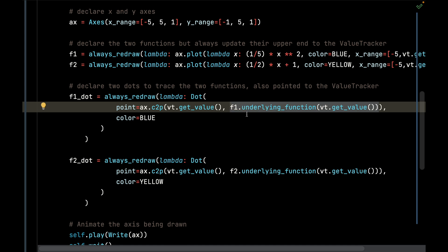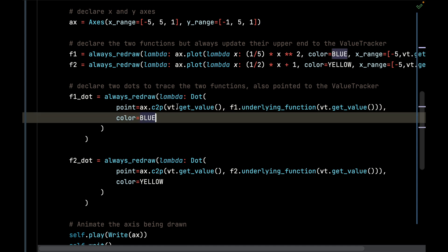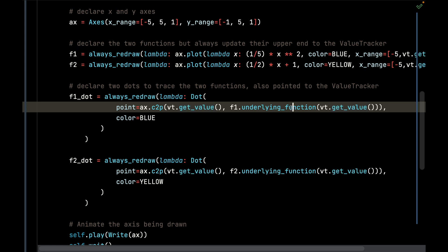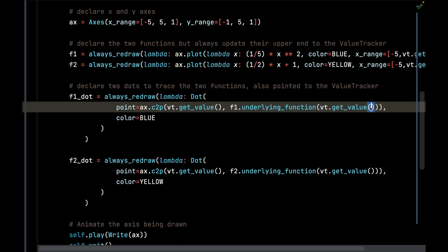Essentially, I take the x and y value and I pass it to the axis c2p function. The c2p function stands for coordinate to point. That will take these two values relative to the axes and translate them to a point relative on the screen. So that is what the c2p function does, very useful, very handy.